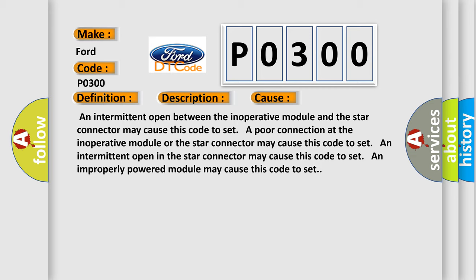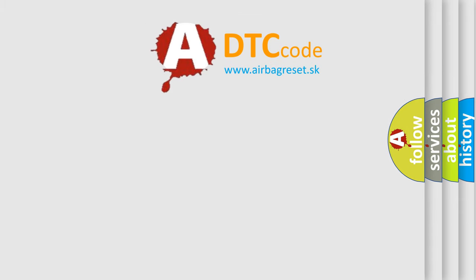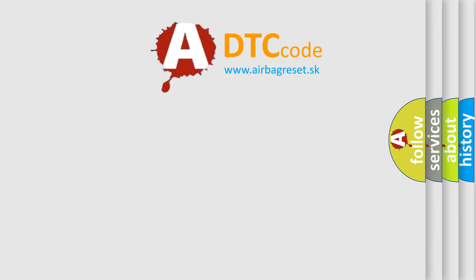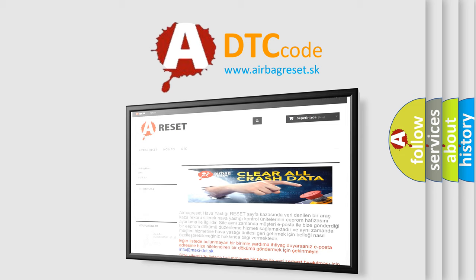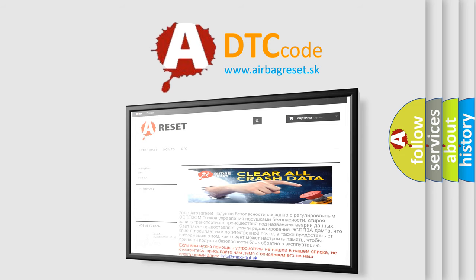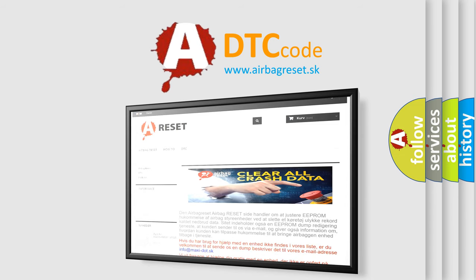The Airbag Reset website aims to provide information in 52 languages. Thank you for your attention and stay tuned for the next video.